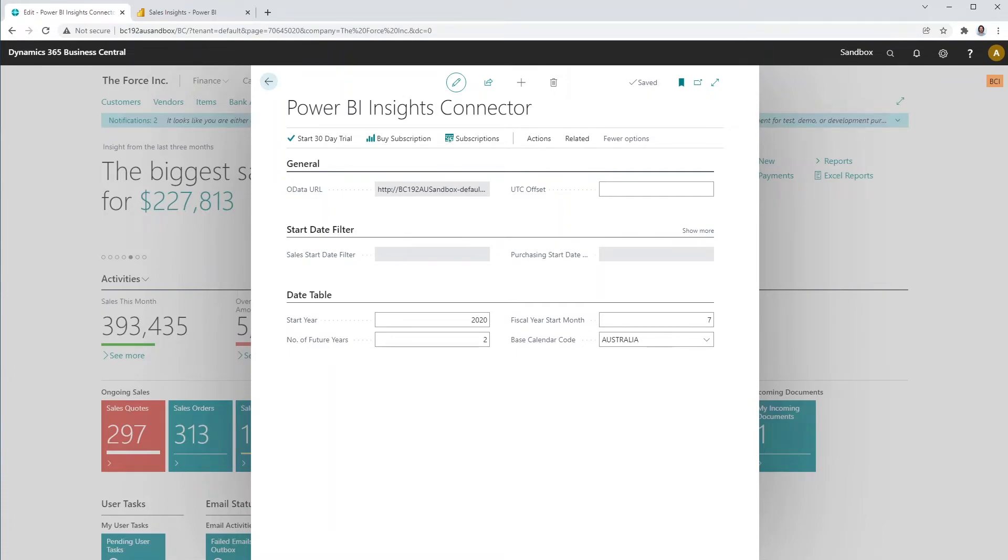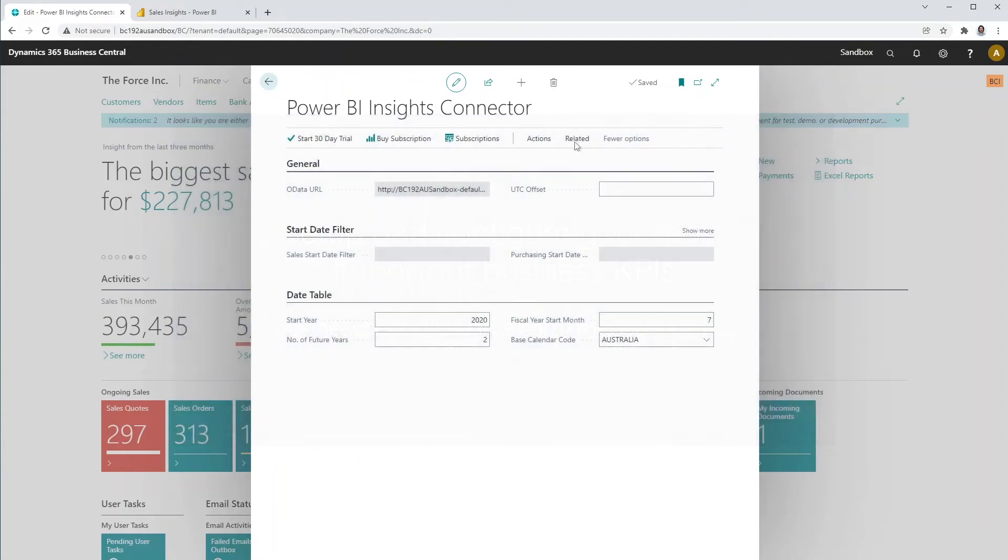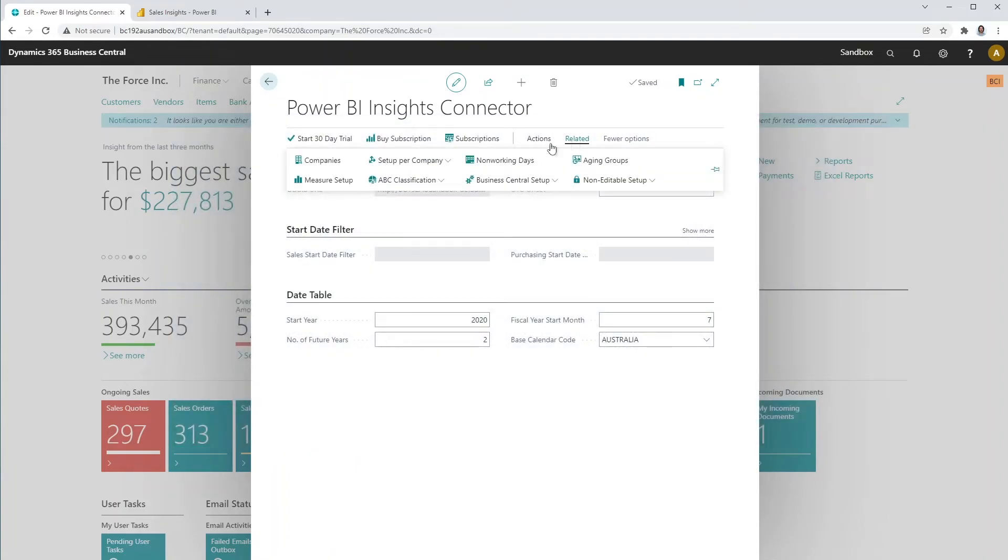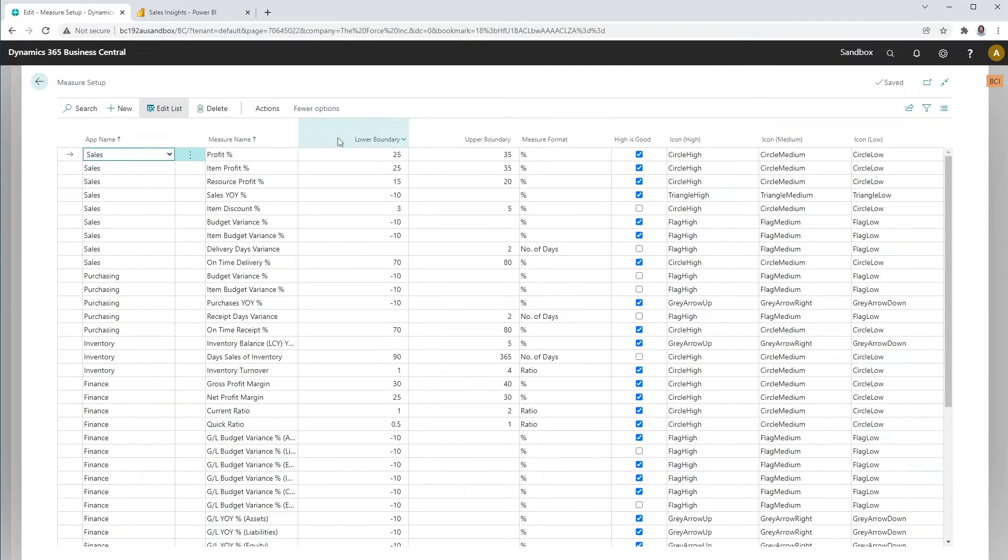Each industry and company is different and has its own targets and KPIs. Open the measure set up in the Connector app. On the measure set up screen, you will have the ability to set custom lower and upper boundaries for a number of predefined measures.